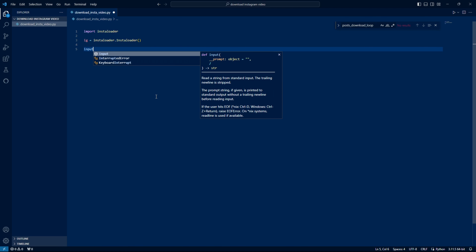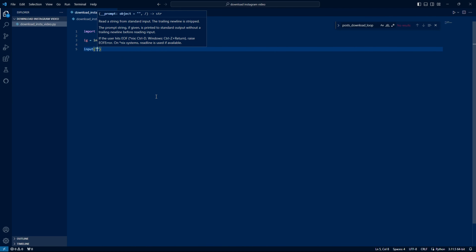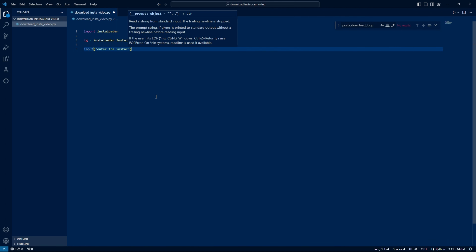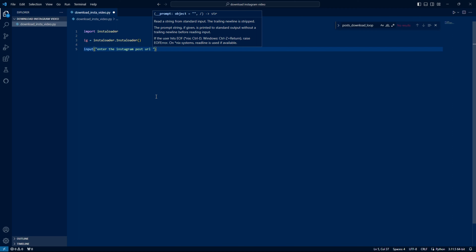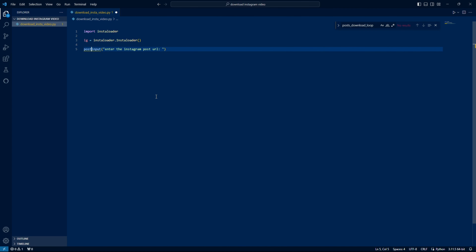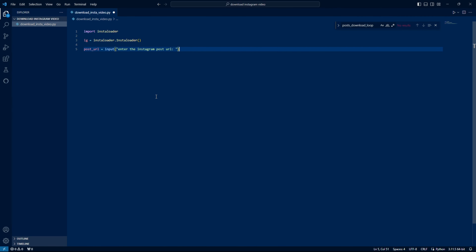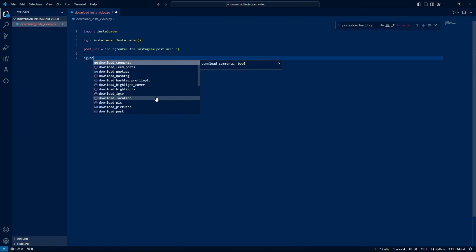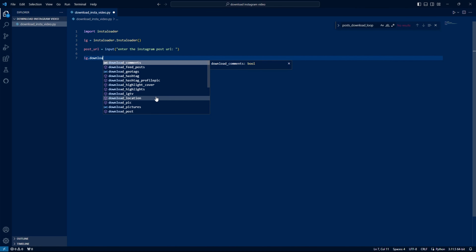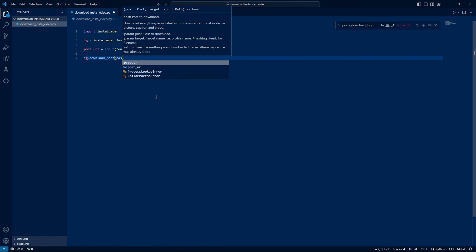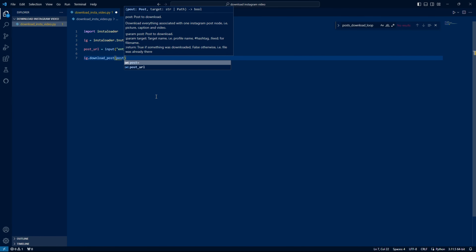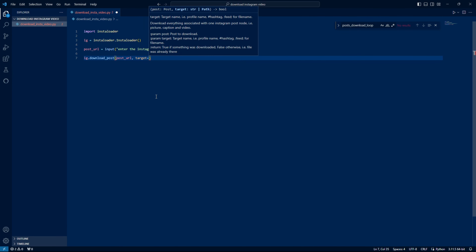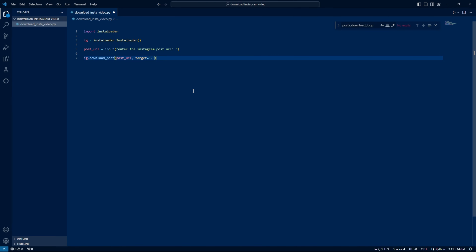Then we will download the tag and use the input function. In the file, we will pass the post URL. I will enter the Instagram post URL. We have a new post URL — we will load the post and pass the post URL value. The target is the current directory, so store it and run here.